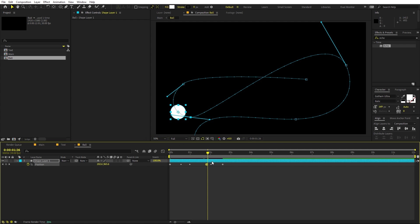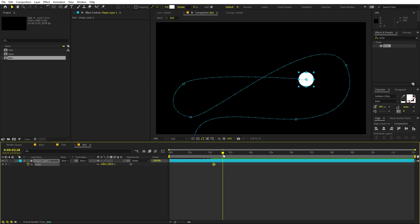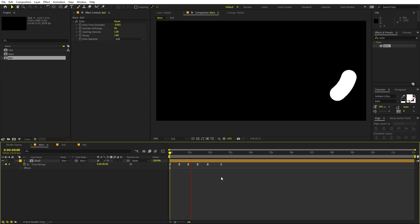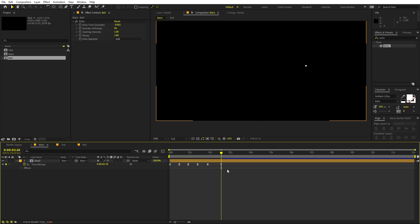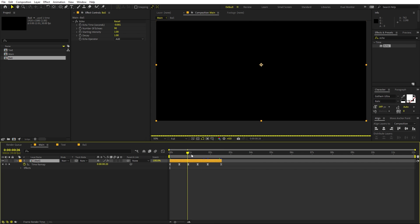At the end of the animation, I want the blob to disappear. Go inside the pre-comp, select the shape, press S for scale, and add a keyframe. At a point near the end, set the scale to zero so it shrinks away. Playing back, you'll see the blob comes in and then shrinks to zero. If a small dot remains, drag the layer endpoint so it disappears completely.